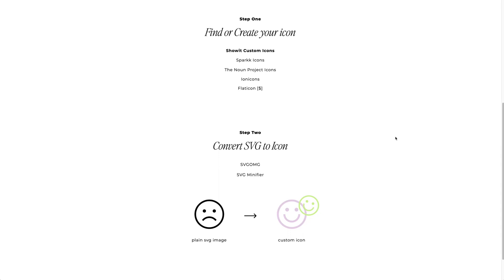One of our favorite things to do is turn an SVG image into a custom icon. This could be one that you found from a website, or one that you've created in Illustrator and turned into SVG. You can create a custom icon with that.